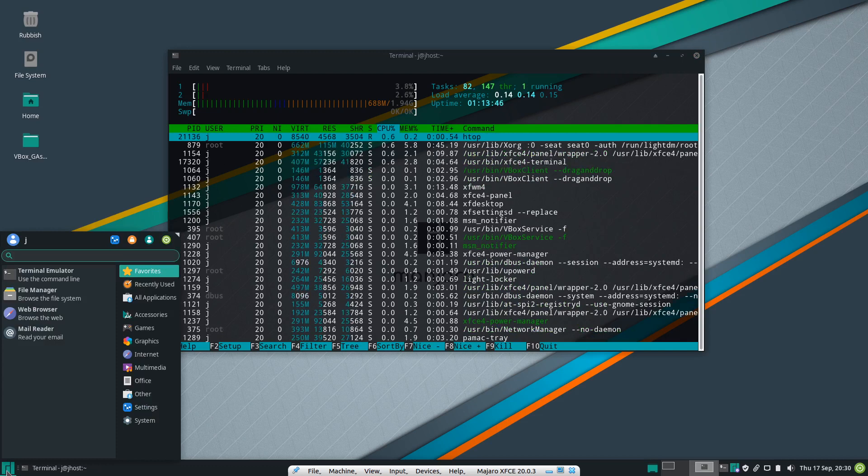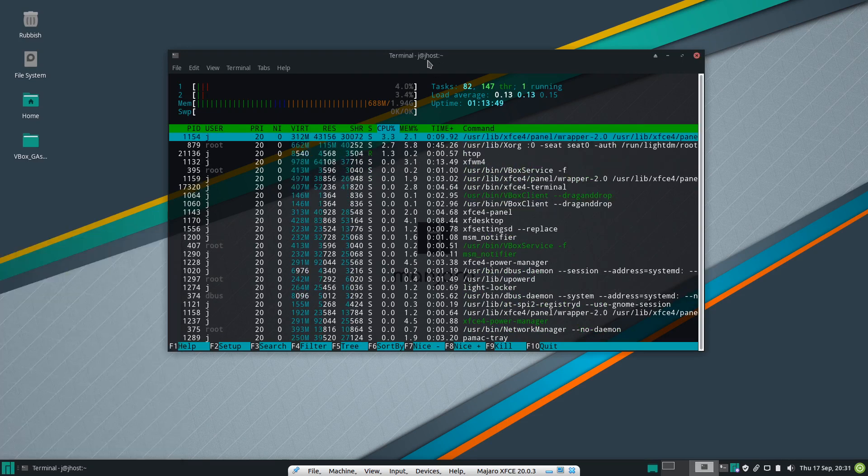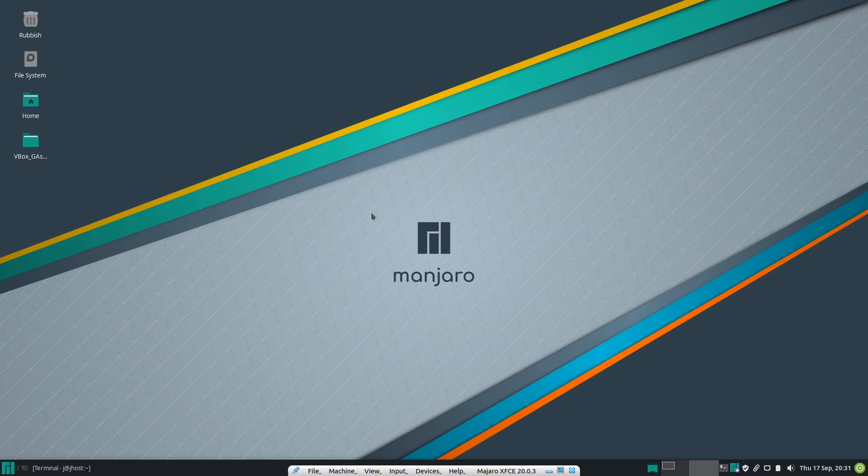But that's pretty much it, guys. Just a super simple quick fun video looking at the latest release of Manjaro Linux version 21. Thanks for watching. Please leave a comment, subscribe, and I hope to see you guys in the next one. Cheers!